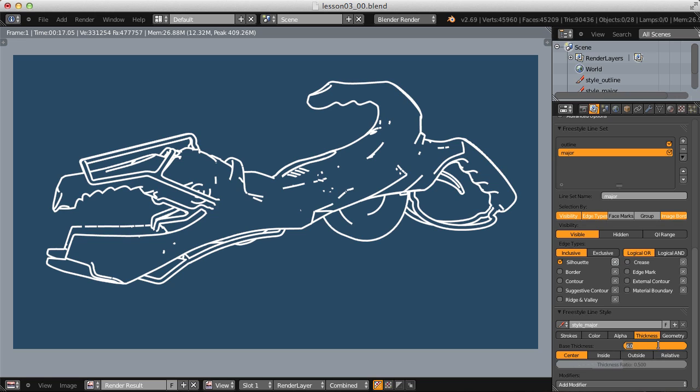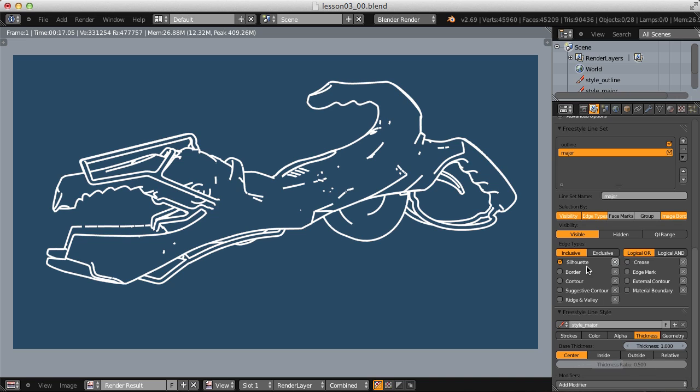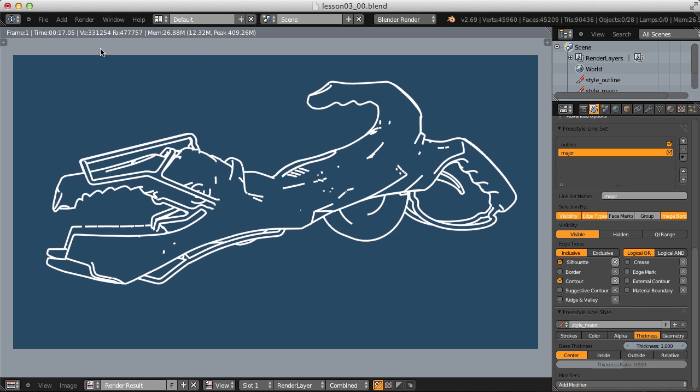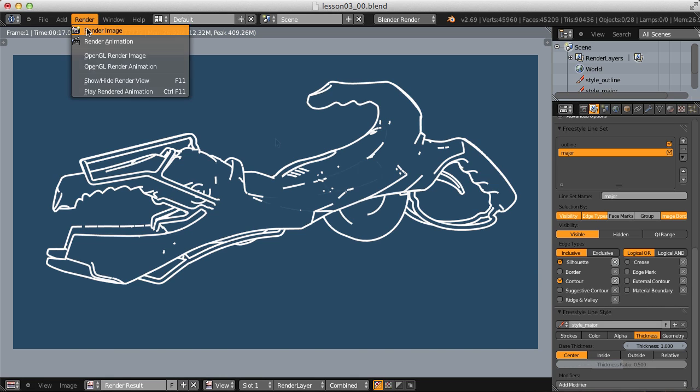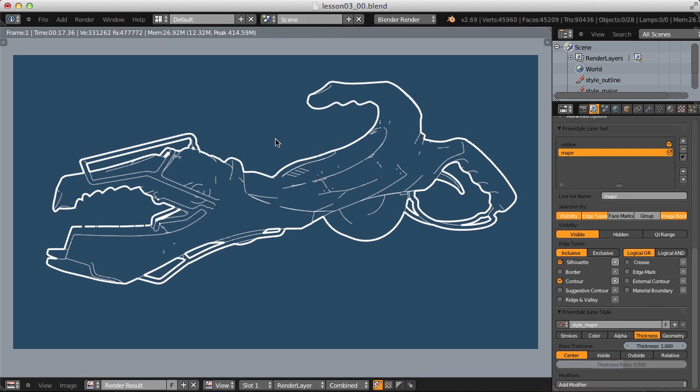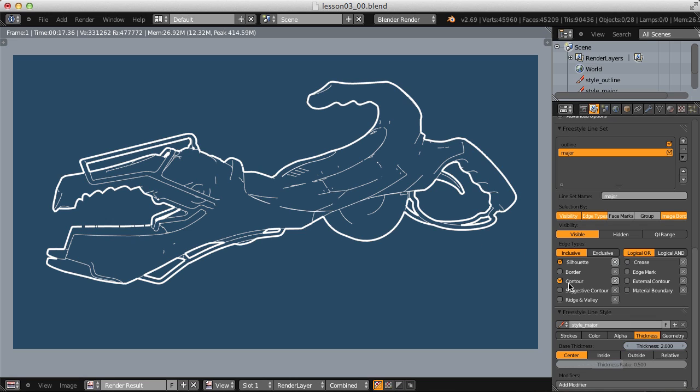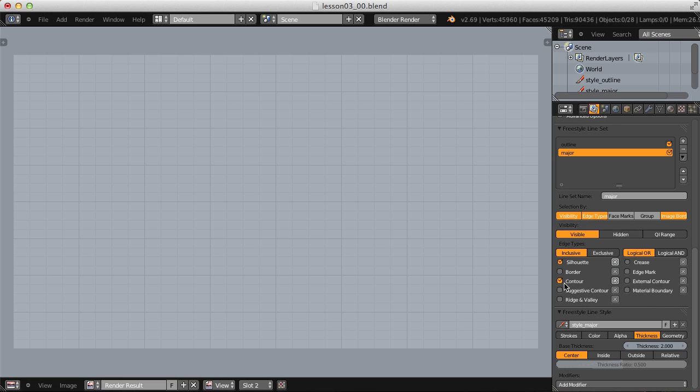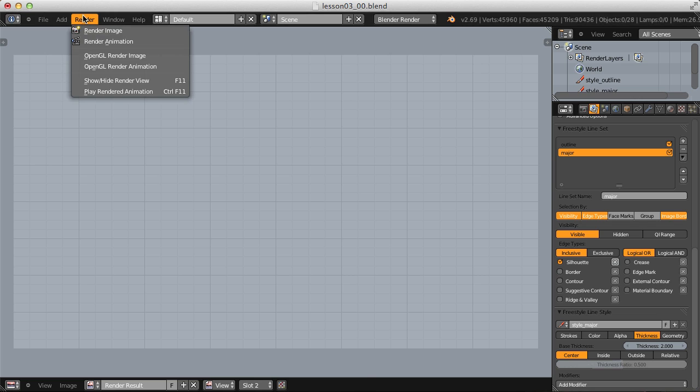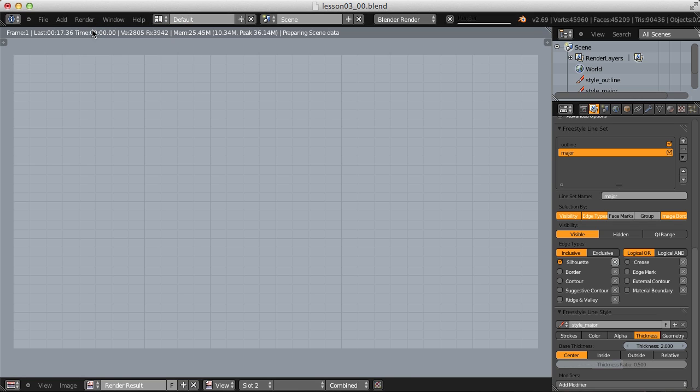Though the thickness is still at six. Let's change that to a value of one. And then let's look down our edge type list, border, I think that's unnecessary. Let's try contour. Yeah, those thin lines look much better, but perhaps I can use two instead of one. And then I also need to see what change contour brought. So let's switch to slot number two, disable contour and render again.